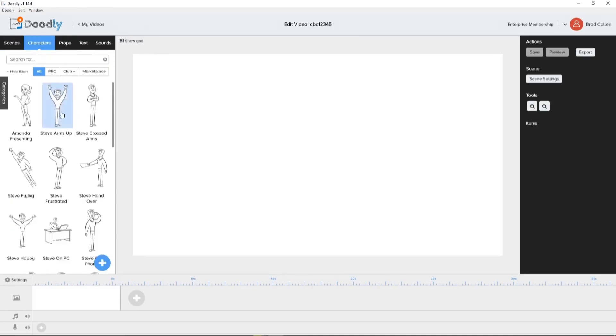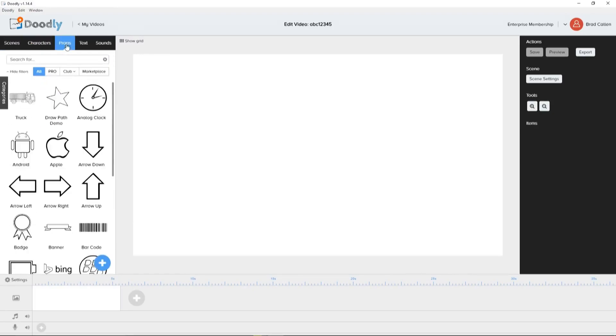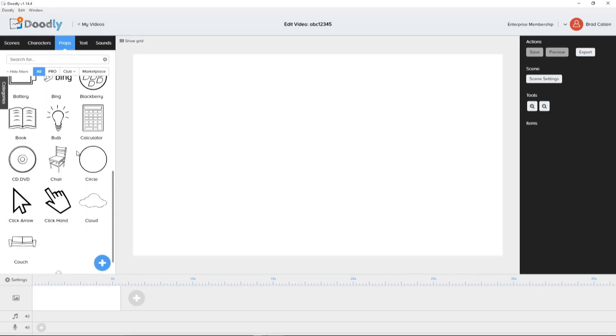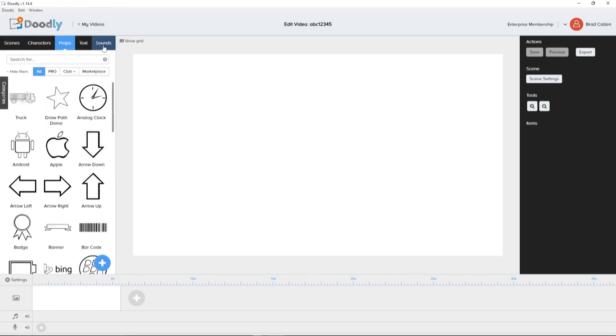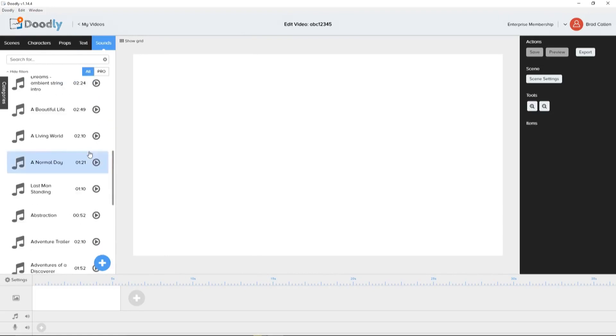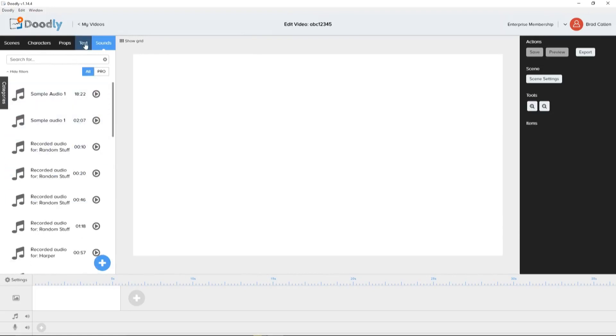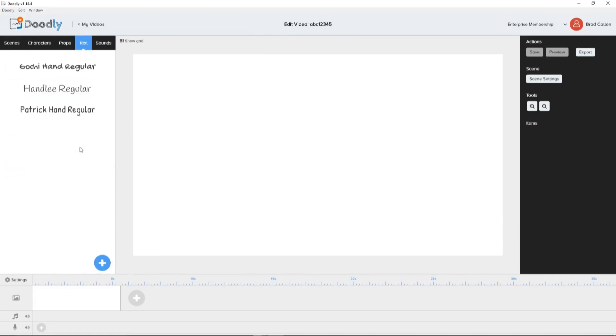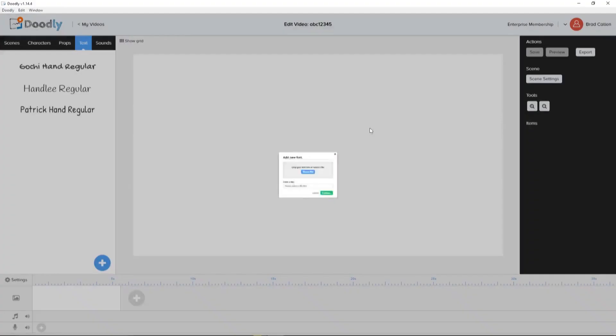You can make videos with their large library of pre-made characters, text, images, props, scenes, and royalty-free music, etc. Or you can upload your own media files too.